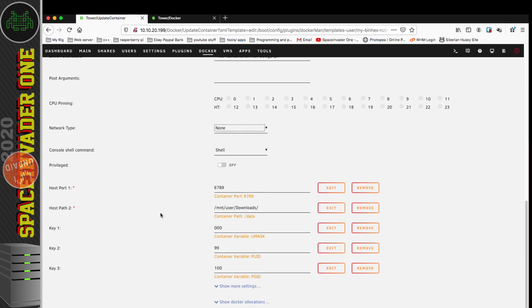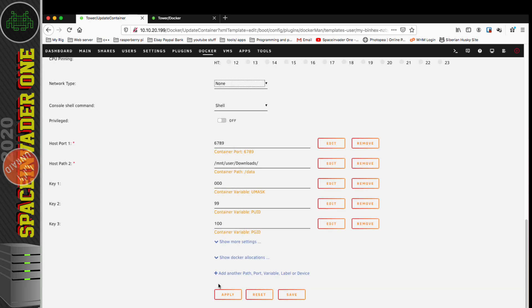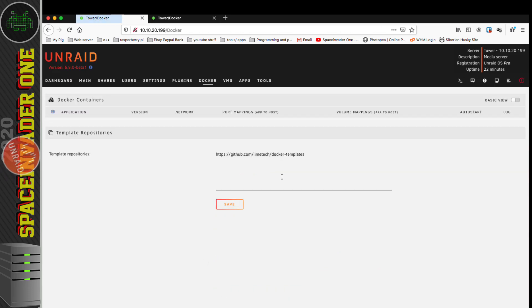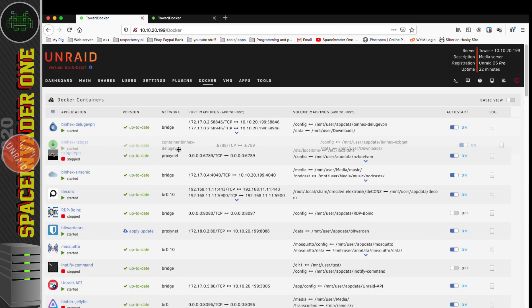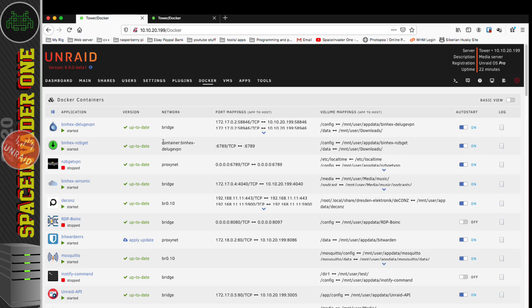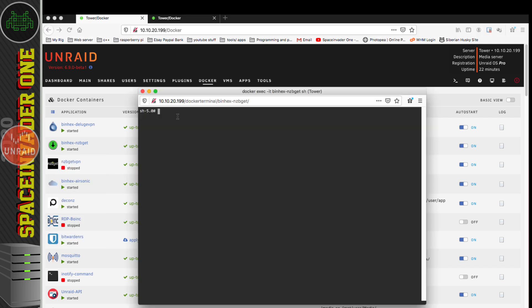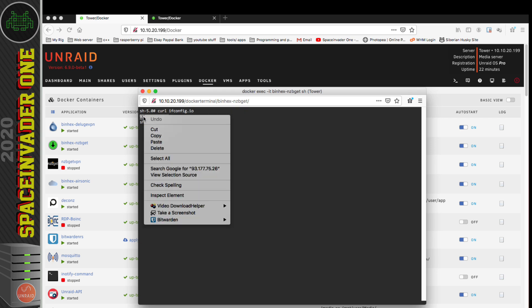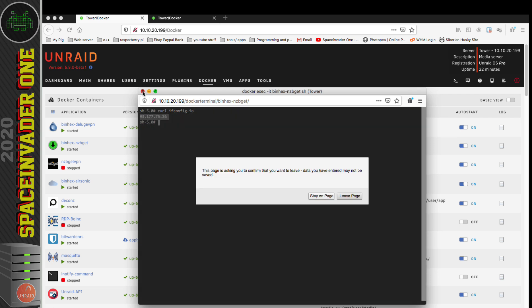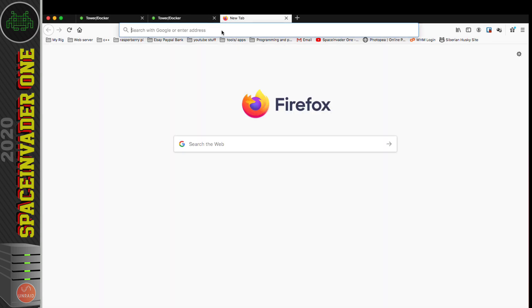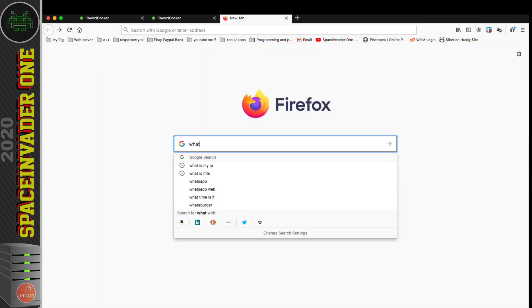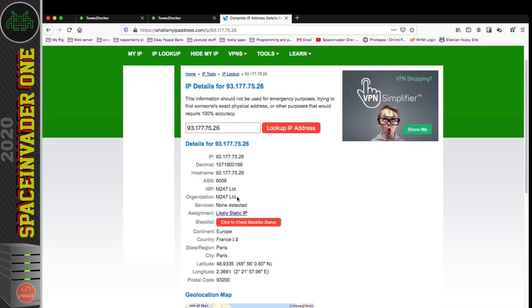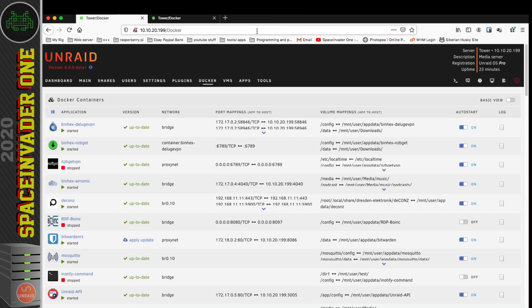With that done, now we can scroll down to the bottom and click on Apply and update the container. Back on the Docker tab we can see it says the network type is container binhex Deluge VPN. Let's click on console and open a terminal window and again type curl ifconfig.io. There's our IP address—it's definitely changed. Let's paste that IP address in whatismyipaddress.com, and hey, it's that same IP address coming out of France, the one that Deluge VPN is using. So we know it's definitely working.